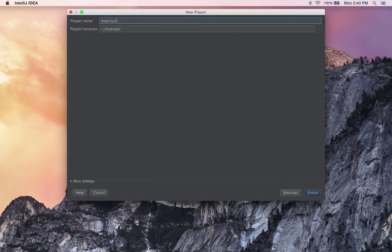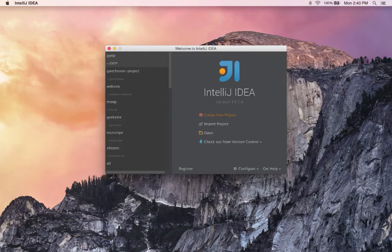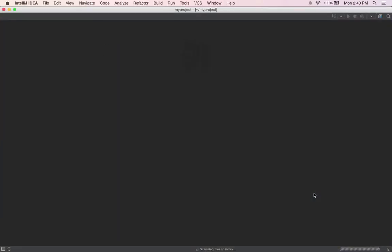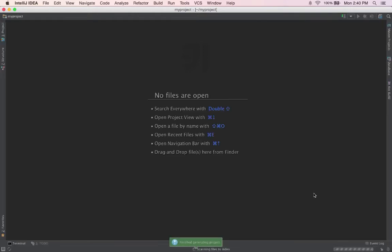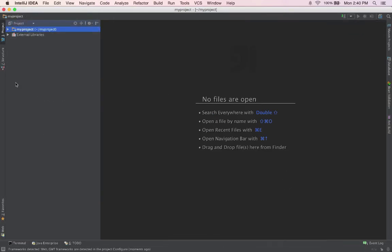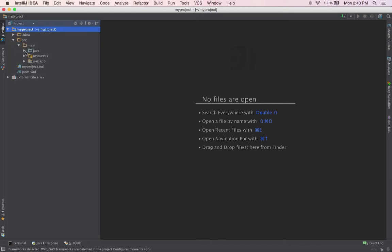We enter the project name and click Finish. In a few seconds, our project is generated as expected. We have our project, and if we look in the source directory, we have all our GUITP files.